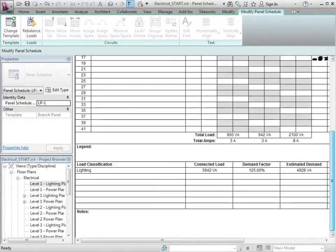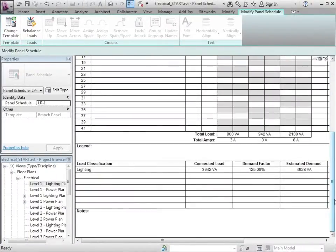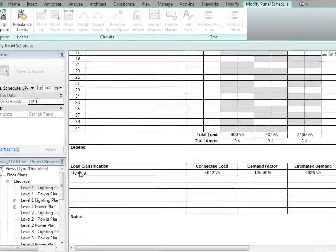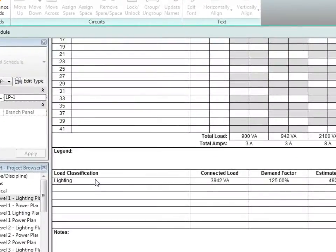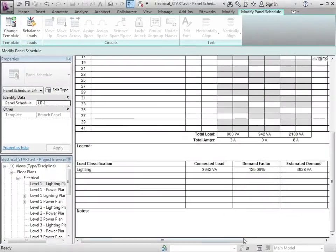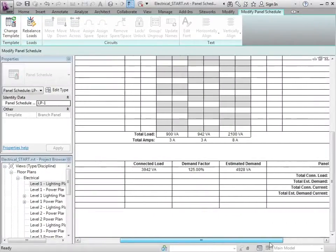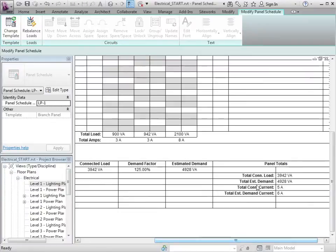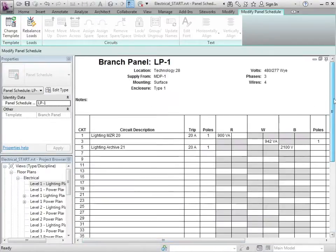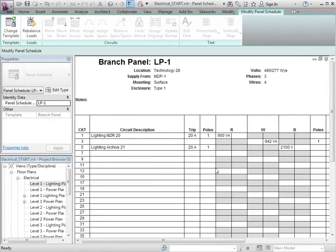Scrolling to the bottom of the schedule, you can see that we have a load classification. Here is the connected load and a demand factor with an estimated demand for the total load. We have the circuit information of the circuits that are connected to that board.